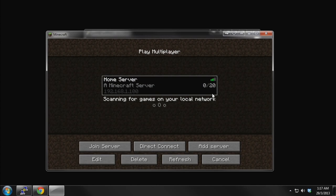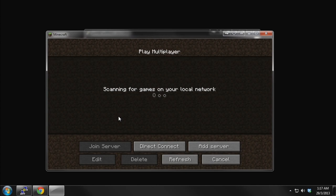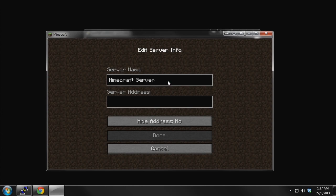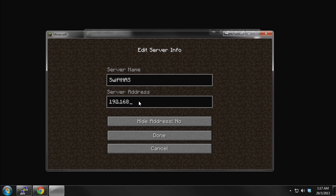This will work only for a local network, so the server address is just the local IP. If you want it to be accessible by people outside on the internet, you need to port forward. You can search up tutorials on that — I'll probably do one of those next time.